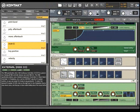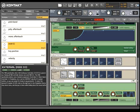That concludes this brief tutorial on Contact 3's modulation features. Once again, this only begins to scratch the surface, and we encourage you to check out some of Contact's other exciting modulation sources on your own.